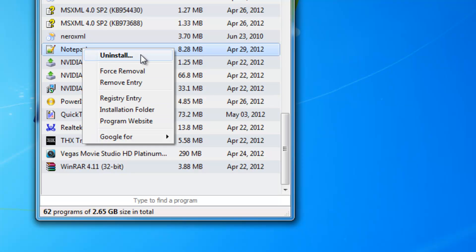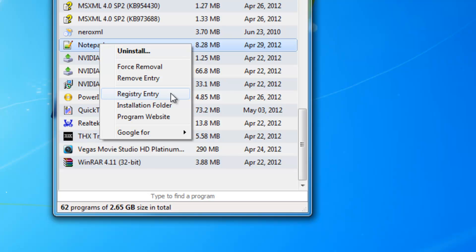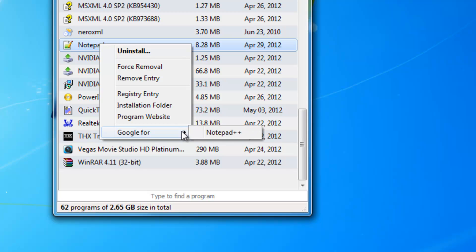The options include Force Removal, Remove Entry, Registry Entry, Installation Folder, Program Website, and Google search for the program.